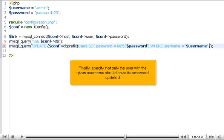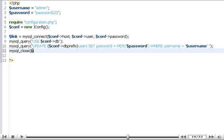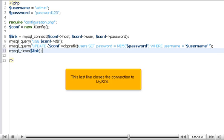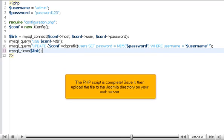Finally, specify that only the user with the given username should have its password updated. This last line closes the connection to MySQL.